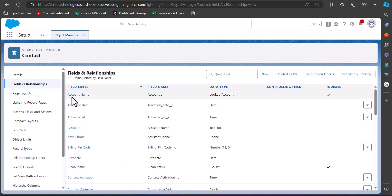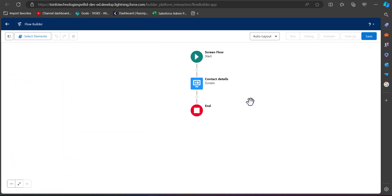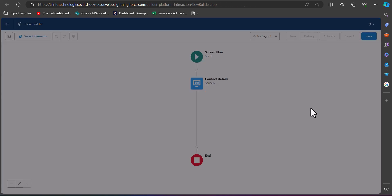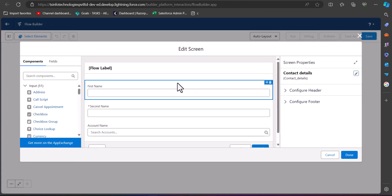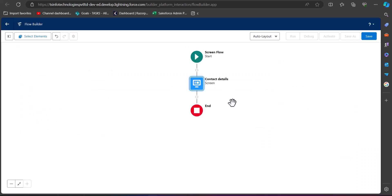If you are not sure about the API name, navigate to the Object Manager. From the list of objects you can see the object name and its API name. In the Contact record under Fields and Relationships, you can see the account name is referred to as 'Account ID' — so in our flow we have taken the field API name as Account ID.